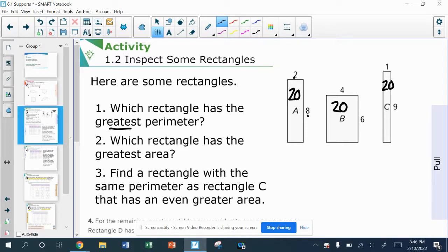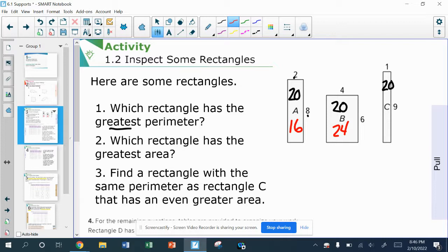Now I want to know which of the rectangles has the greatest area. Area is length times width, or base times height. So 8 times 2 — I just do 8 times 2 — this has an area of 16 square units. Here, 4 times 6 would be 24 square units, so clearly the areas are not going to match. And 9 times 1 is going to be 9 square units. So the one with the greatest area is going to be letter B.